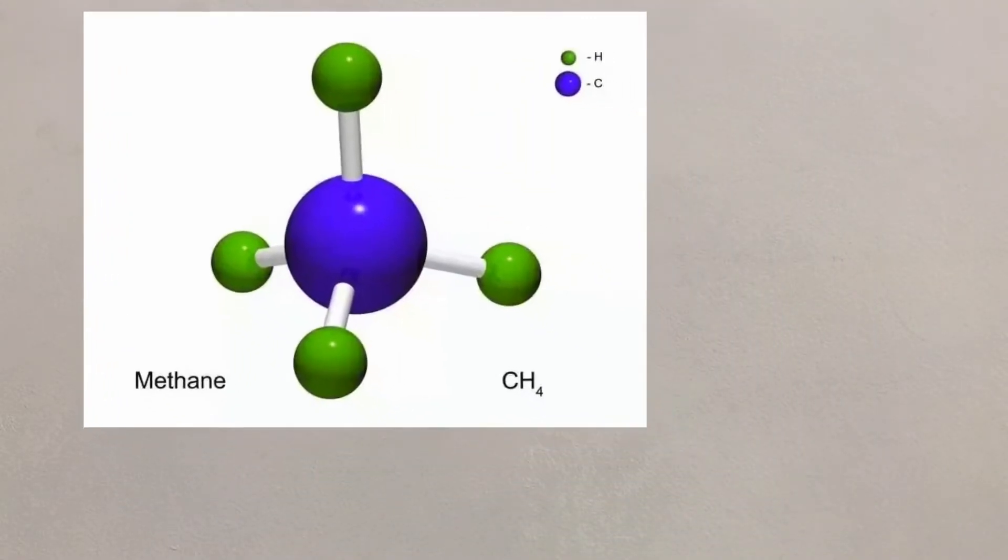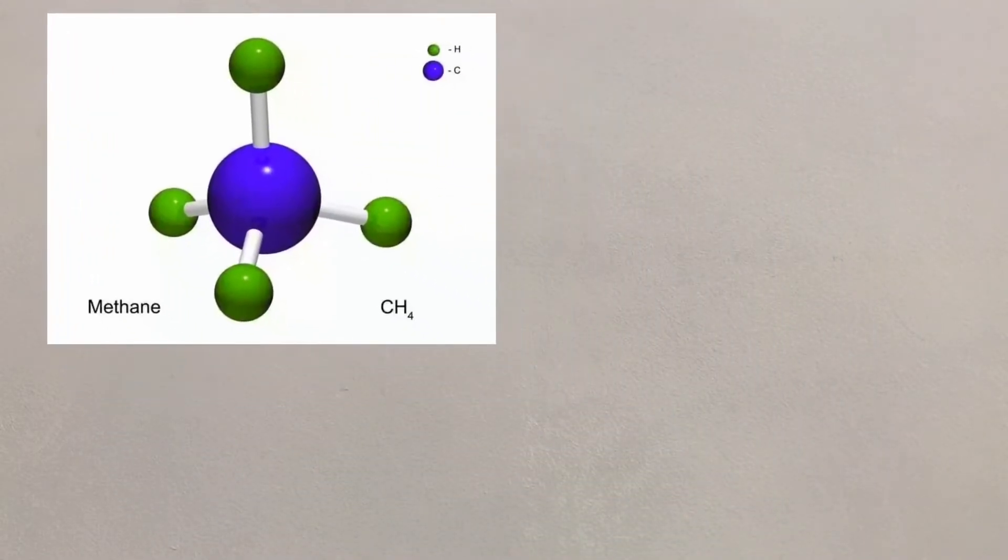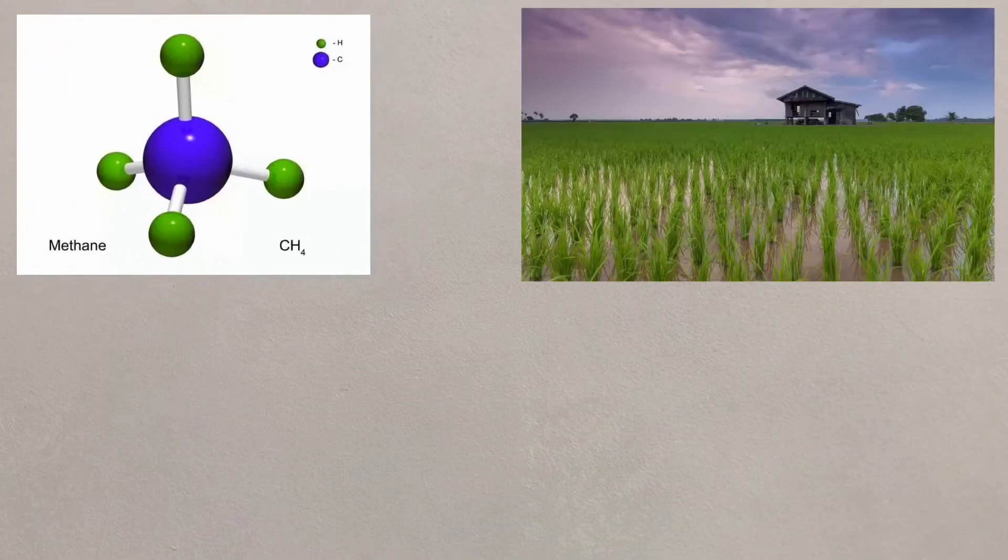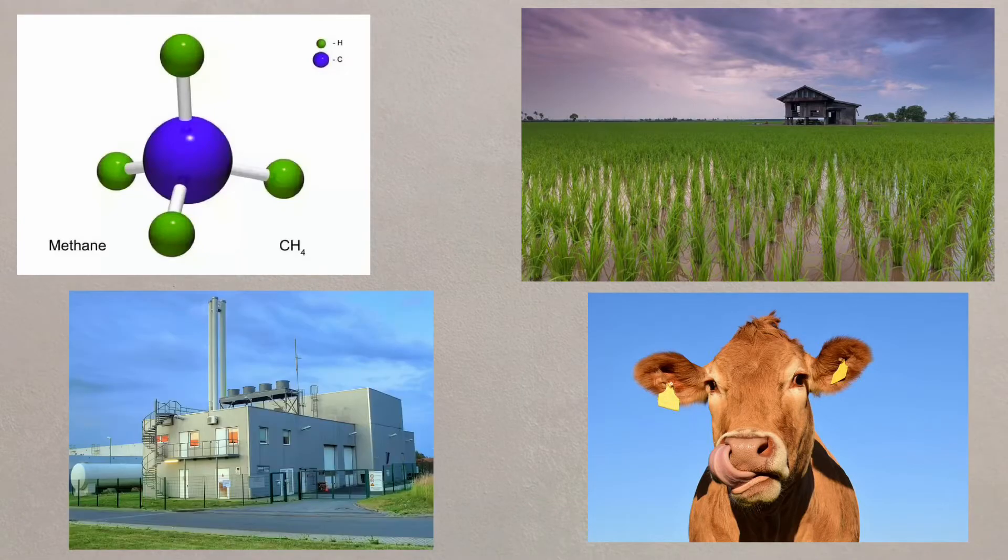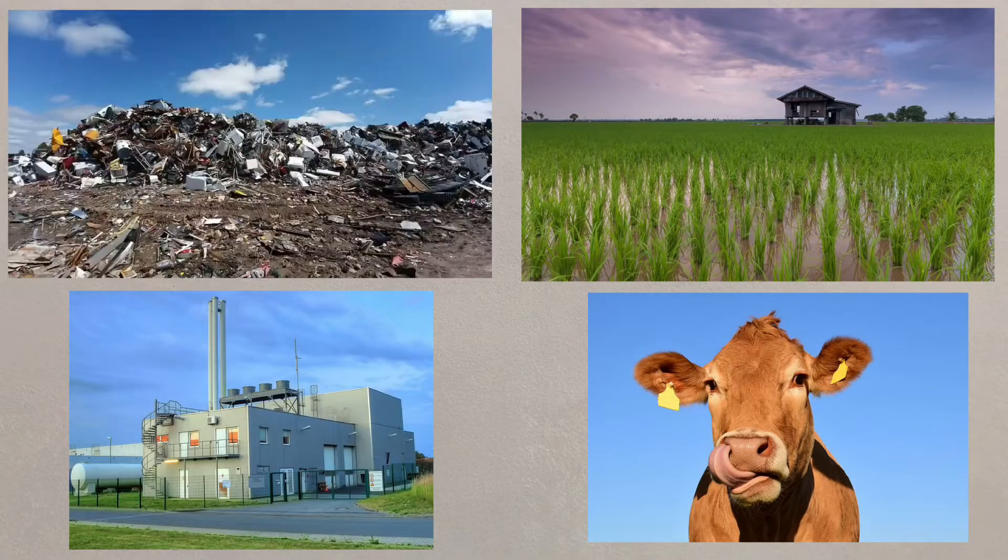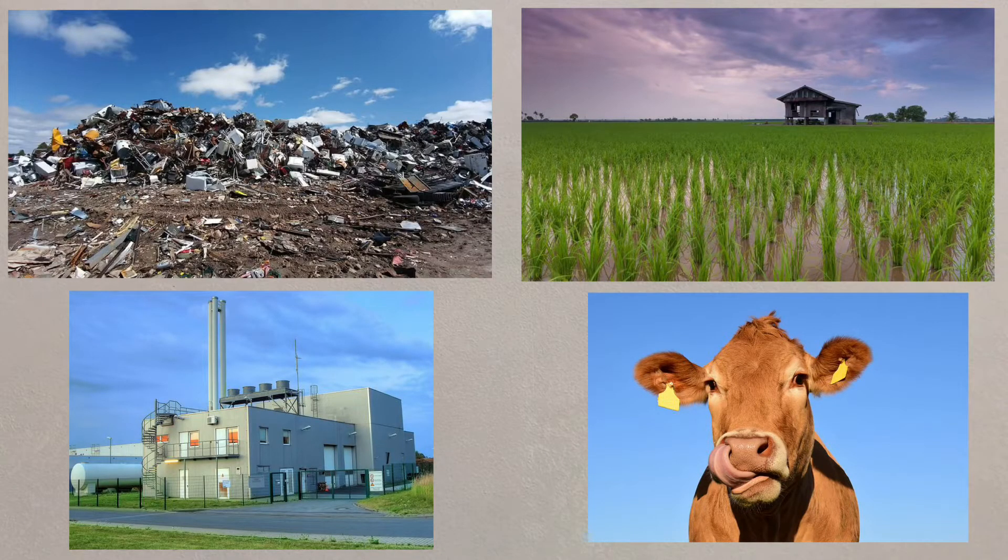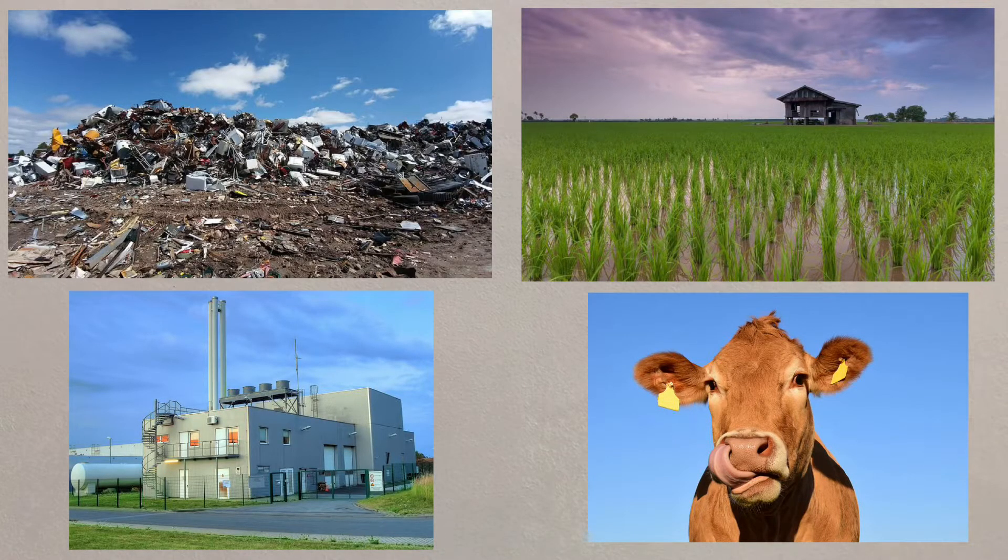Methane is extremely effective in absorbing heat and can come from rice farms, farm livestock, burning biomass, and even decaying organic matter found in landfills.